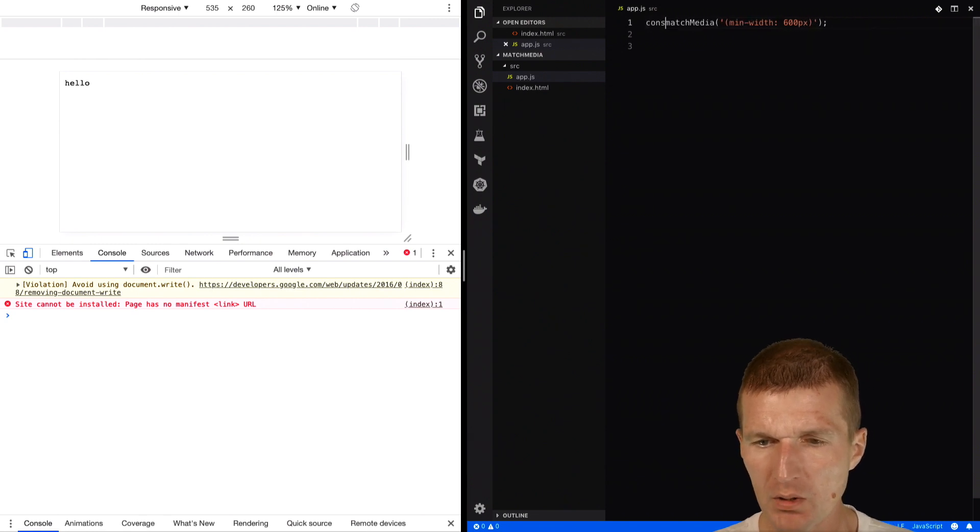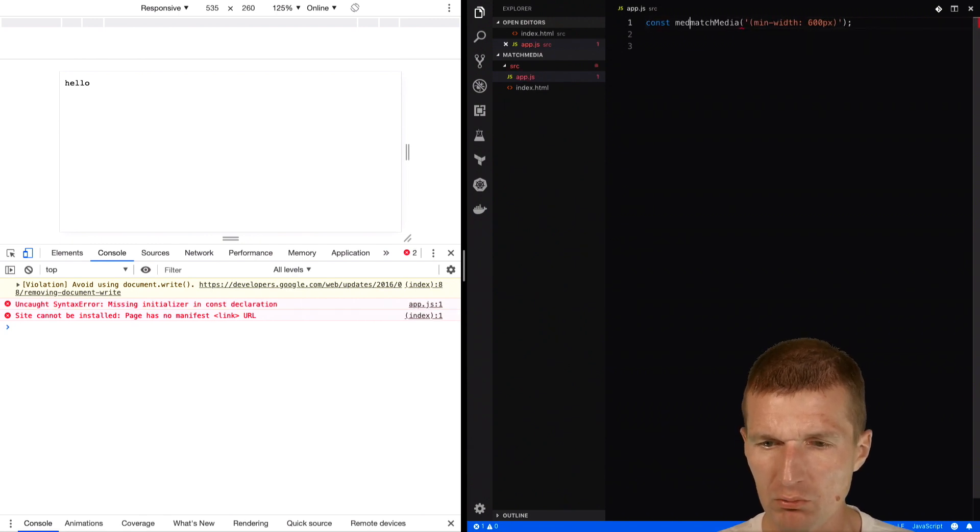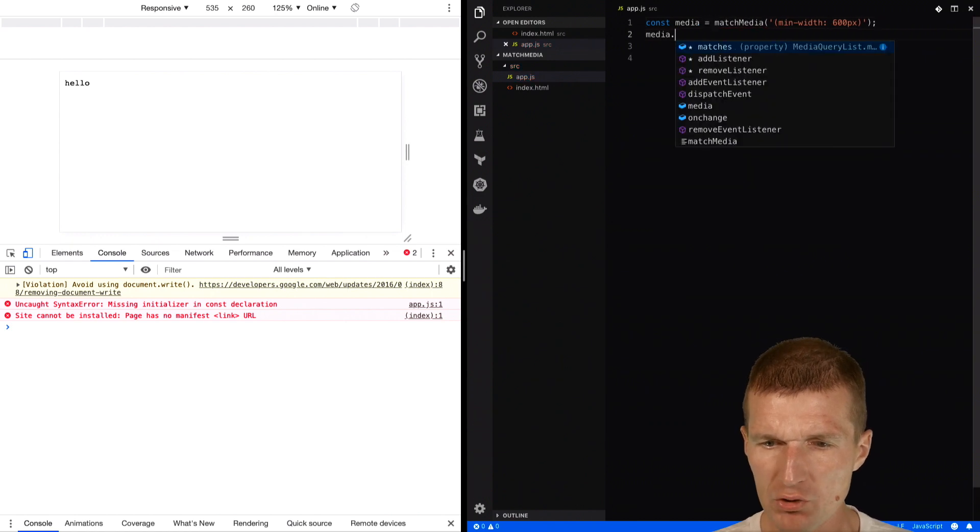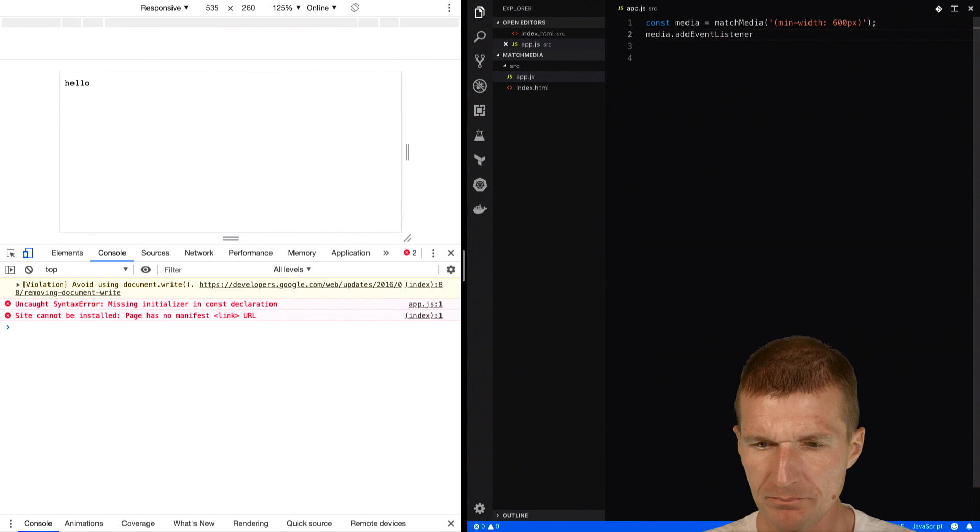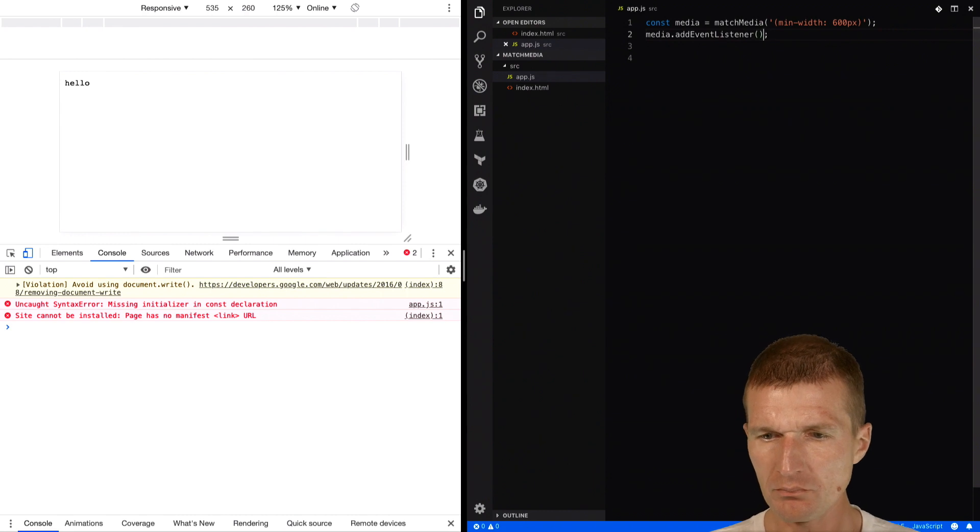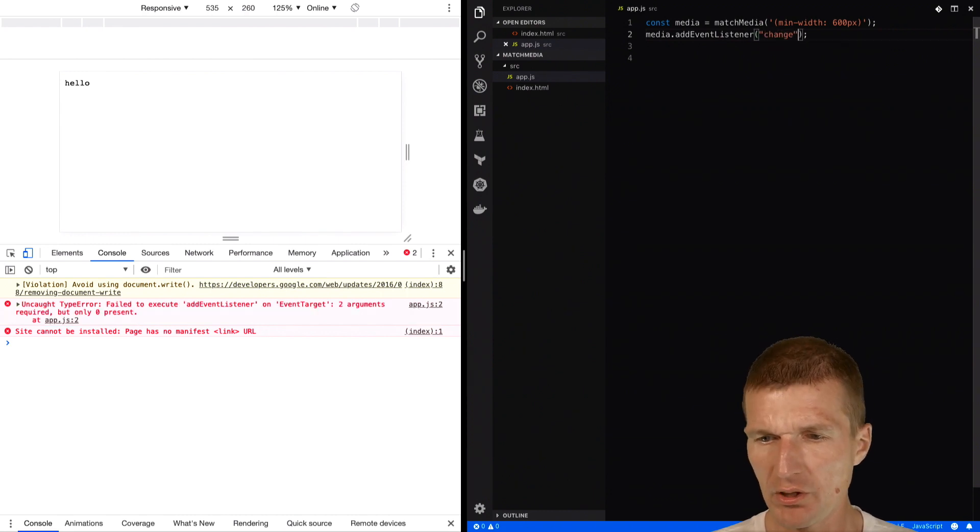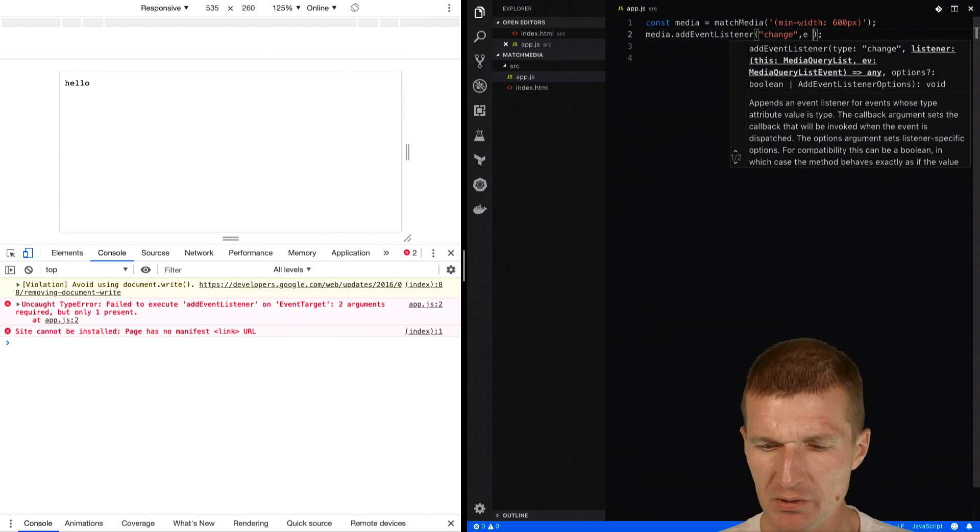It's easier to track. Then I would call that media and then I can register a listener with addEventListener. The event listener would be the change listener, and here I can specify the function.